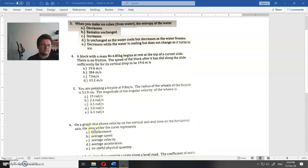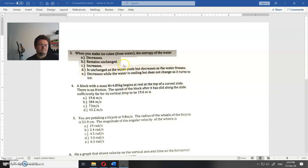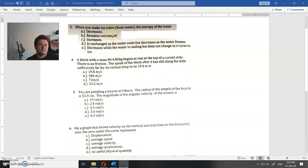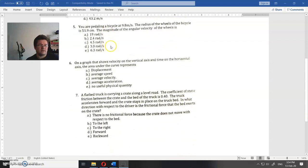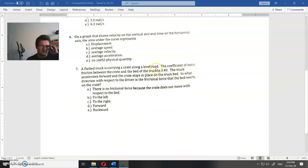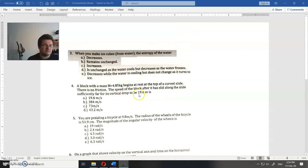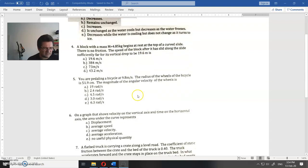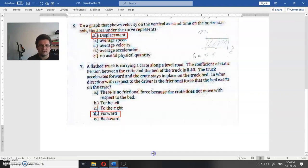Here we have one, two, three, four, five assignments. There is a solution for everyone in the PDF file, but I will explain the sixth and seventh. All others you could do yourself, or you could download the solution from the link in the description. So let's see the sixth and seventh.